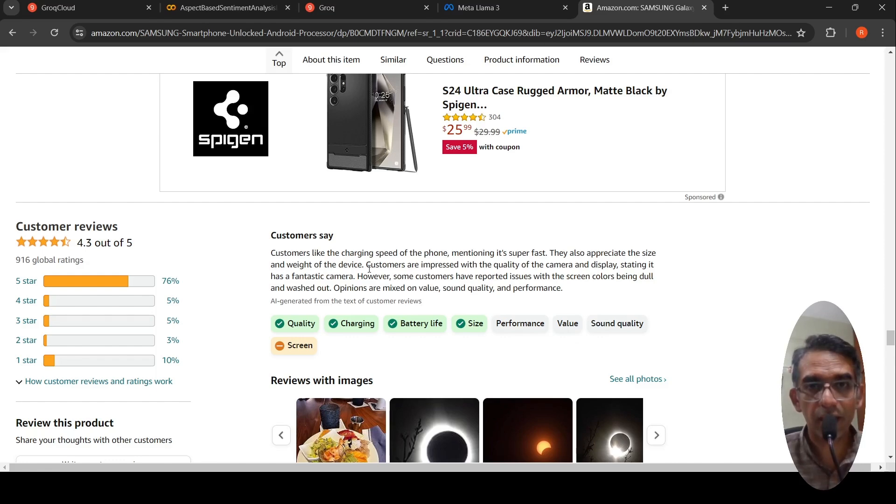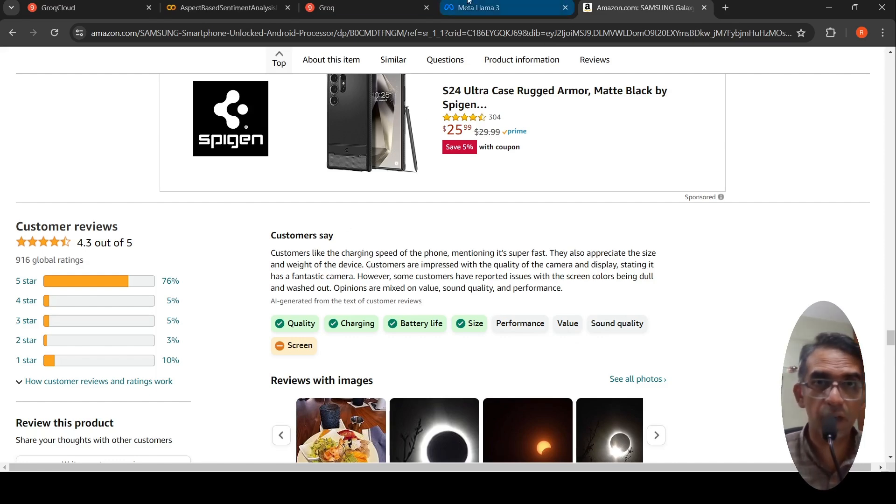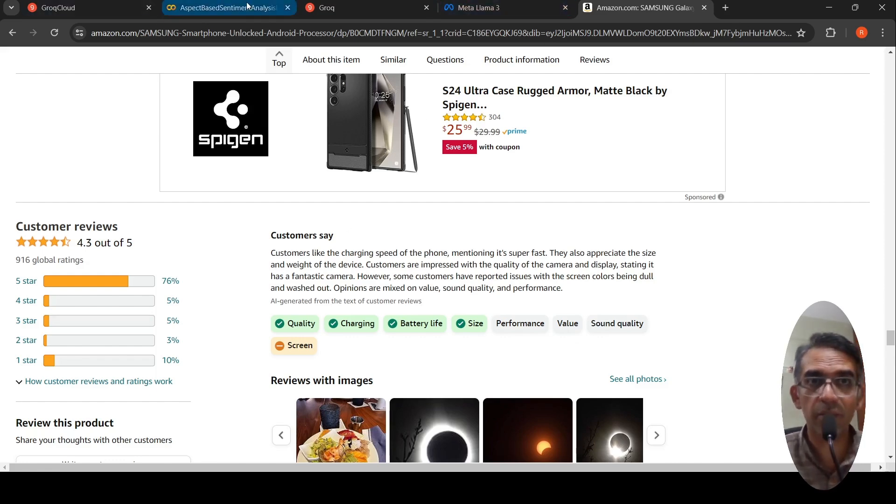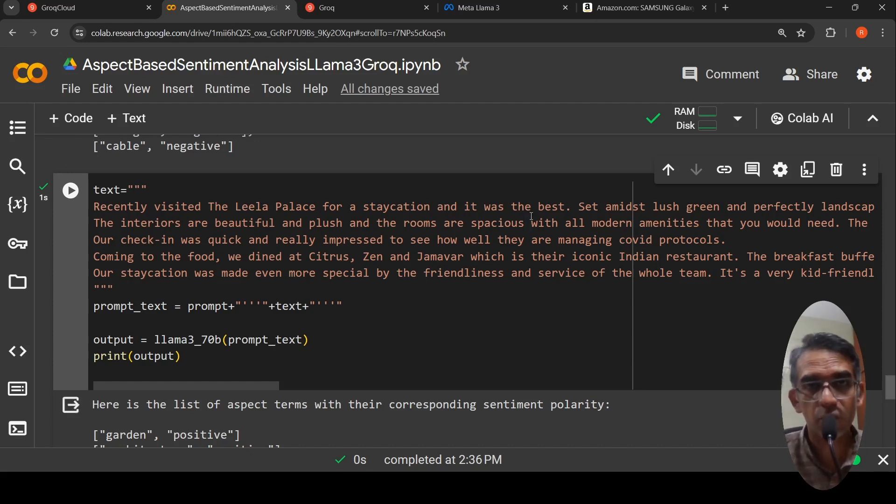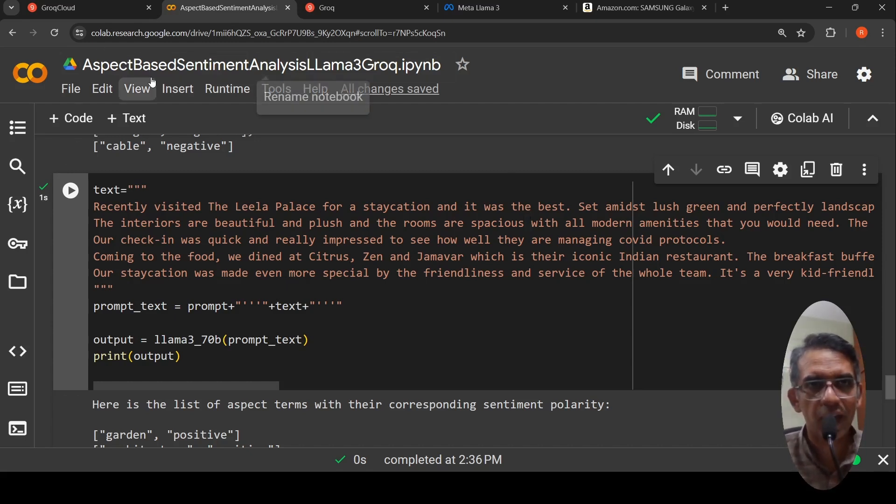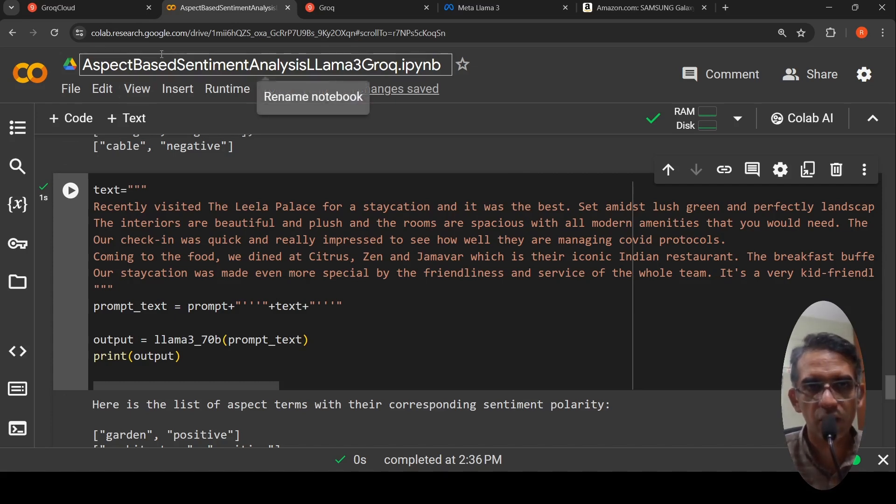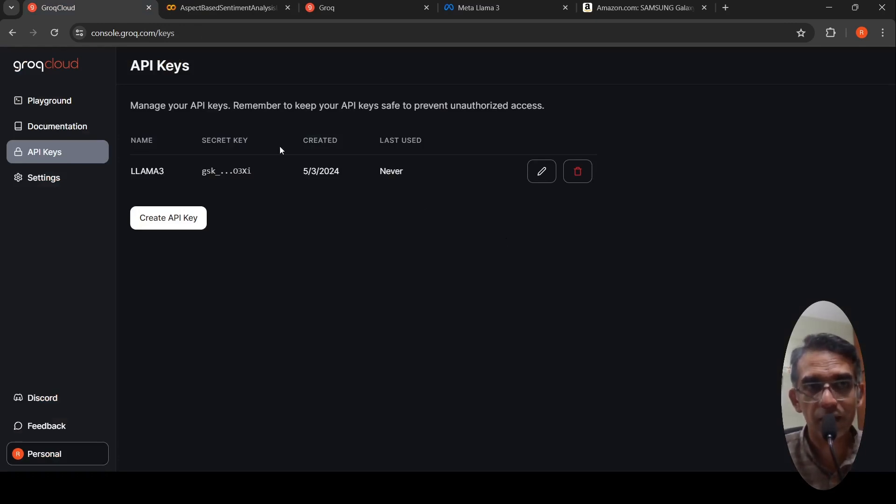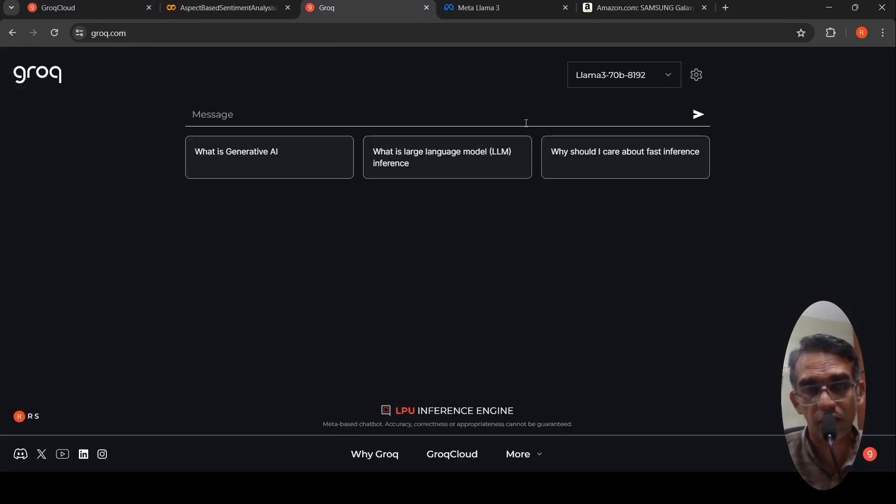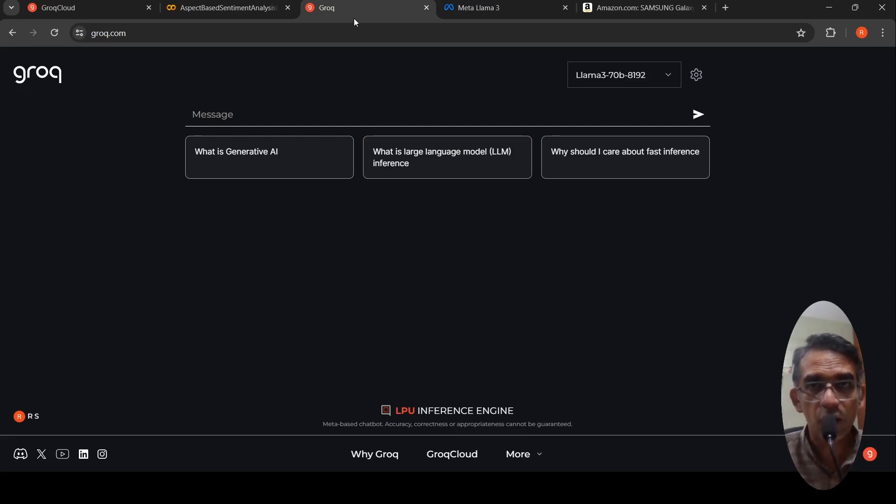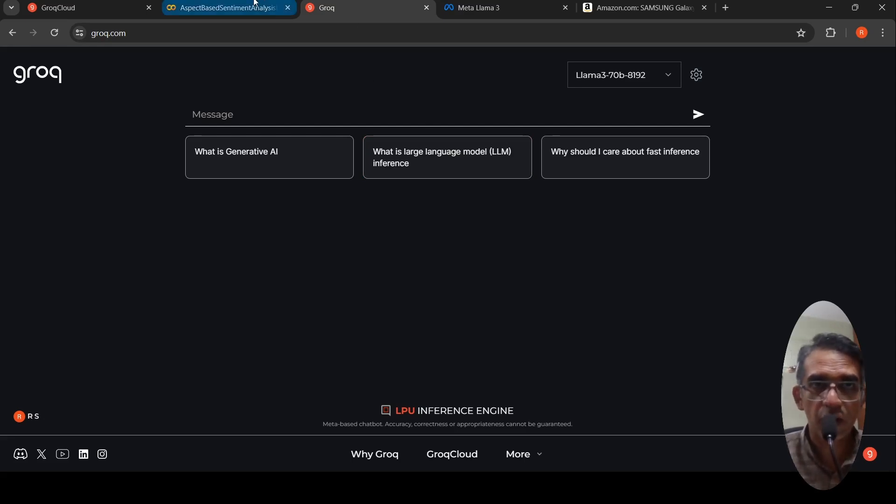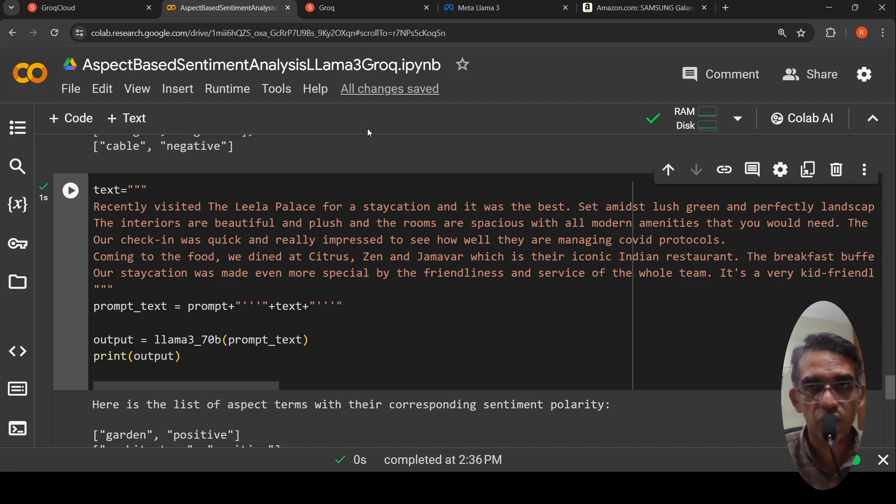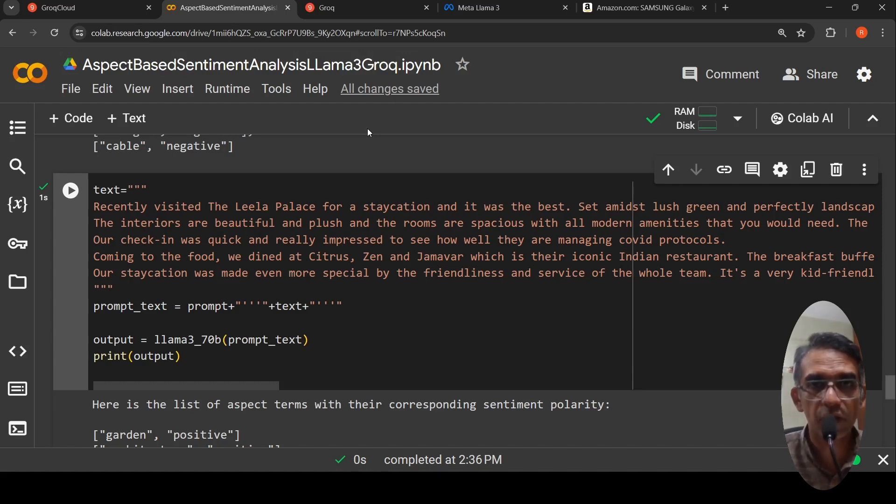Now you can do zero-shot aspect-based sentiment analysis with large language models like Lama 3. I'll be sharing this notebook in the description of the video. You can check it out. Grok is a very good platform. You can check out this platform for their APIs as well as you can test various language models. I hope this video on aspect-based sentiment analysis with Lama 3 and Grok is useful to you. If you liked the video, please like, share, subscribe to the channel. See you in another video.